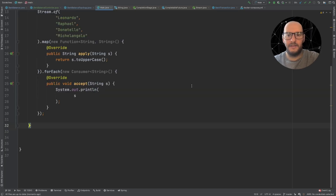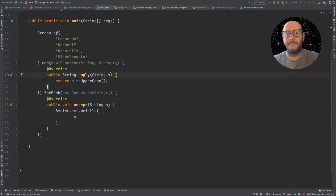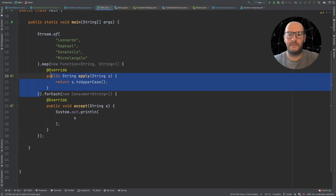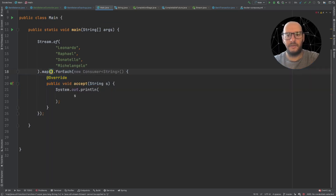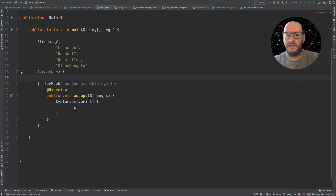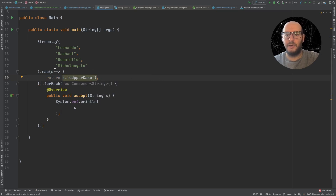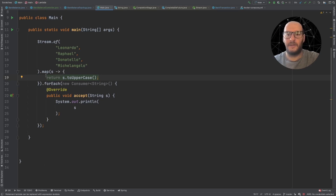This is great, but I've written even more code than before. So how is this an improvement? That's why Java 8 also introduced lambda expressions. Lambda expressions are simply a more compact way to implement anonymous classes. If I want to write this as a lambda, I could write something like this — returning s.toUpperCase(). This is what we know as a full-body lambda. We have a lot less code than before, but we still have curly braces.